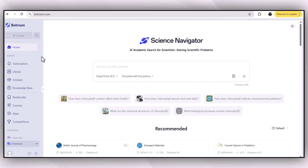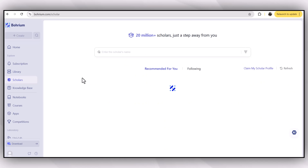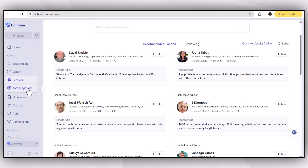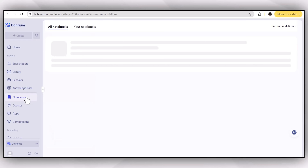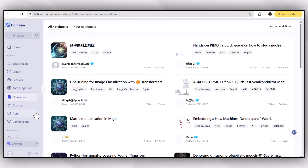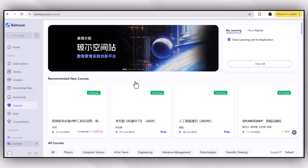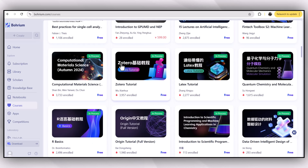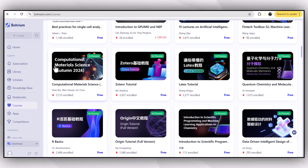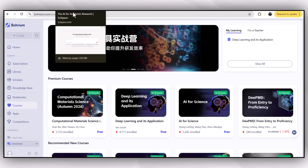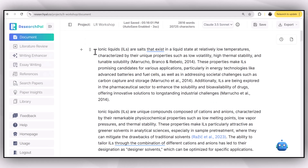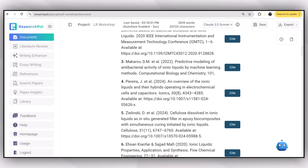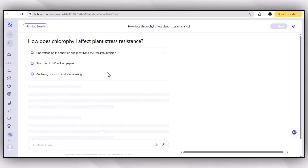You can read notebooks available online on Borium.com and evaluate them with its built-in AI feature. Features like staying updated with the latest research, subscribing to prominent researchers' profiles, building your own knowledge base, and going through notebooks in your field make this platform more valuable and more premium compared to tools like Semantic Scholar, Consensus, and ResearchPal, where you can only write and access related literature.